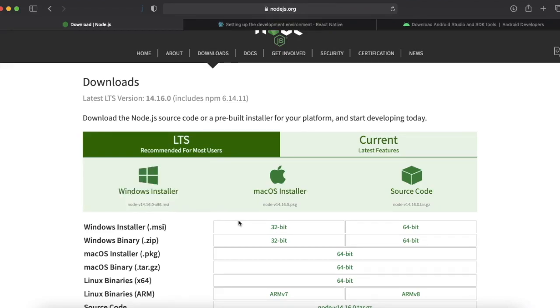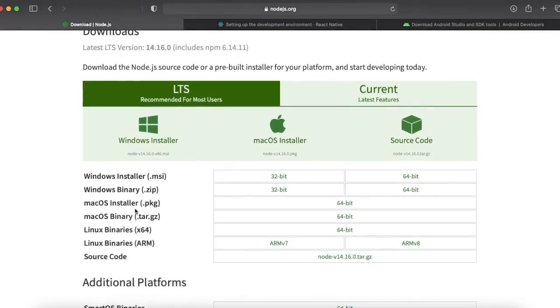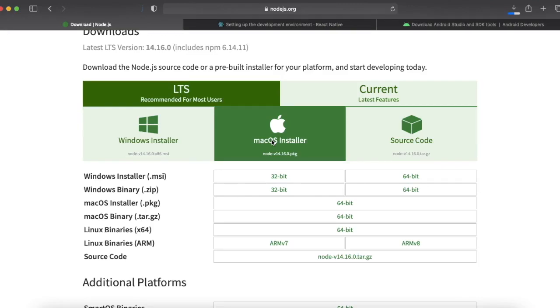If you are using Windows machine then you can install Windows installer. If you are using macOS then you can use macOS installer. You can also download it for Linux. Let me download the macOS because I am running it on a MacBook.